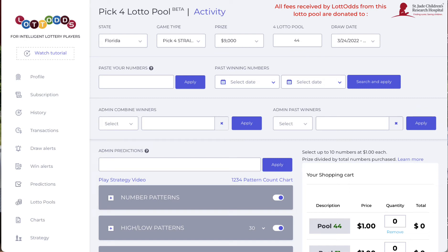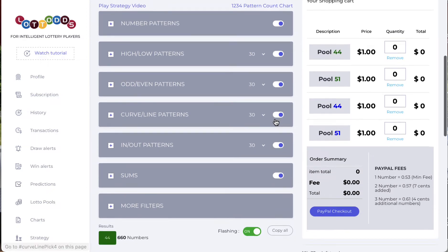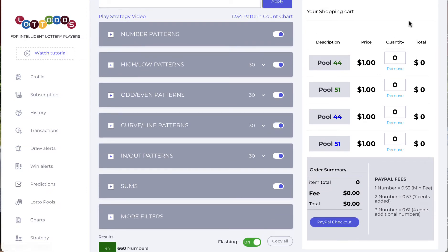This is Dave with LottoOdds. It is March 23rd, 2022. This is just a quick update on what's going on with the Pick 4 lotto pool. We had to redo the whole section with the checkout portion.